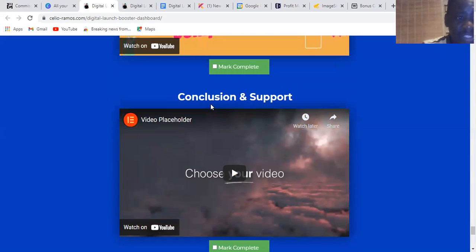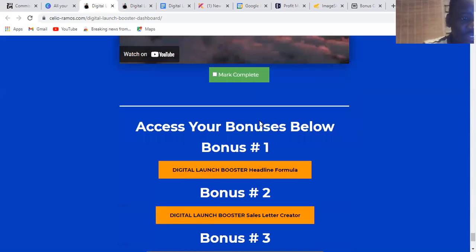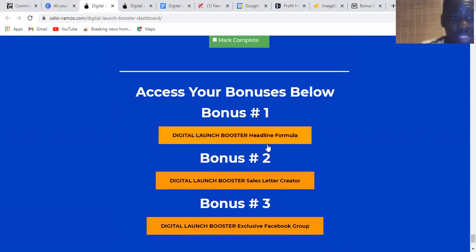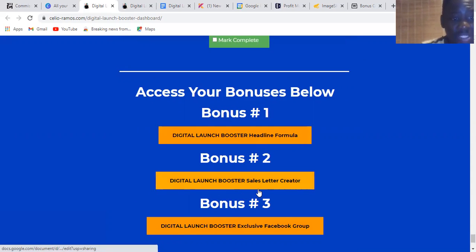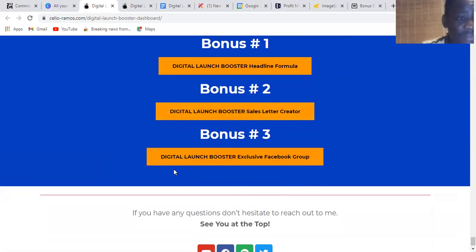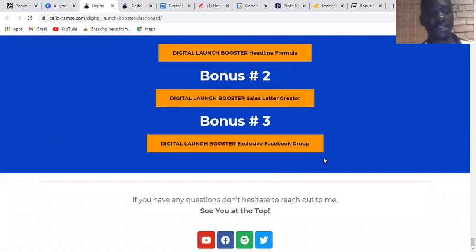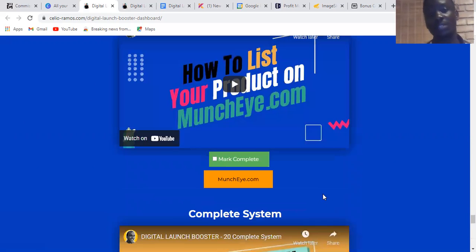There's also a complete system, conclusion, and support team. You also get access to your bonuses in the members area: bonus number one is the Digital Launcher Booster Headline Formula, bonus number two is the Digital Launcher Booster Sales Letter Creator, and bonus number three is access to the exclusive Digital Launcher Booster Facebook group.